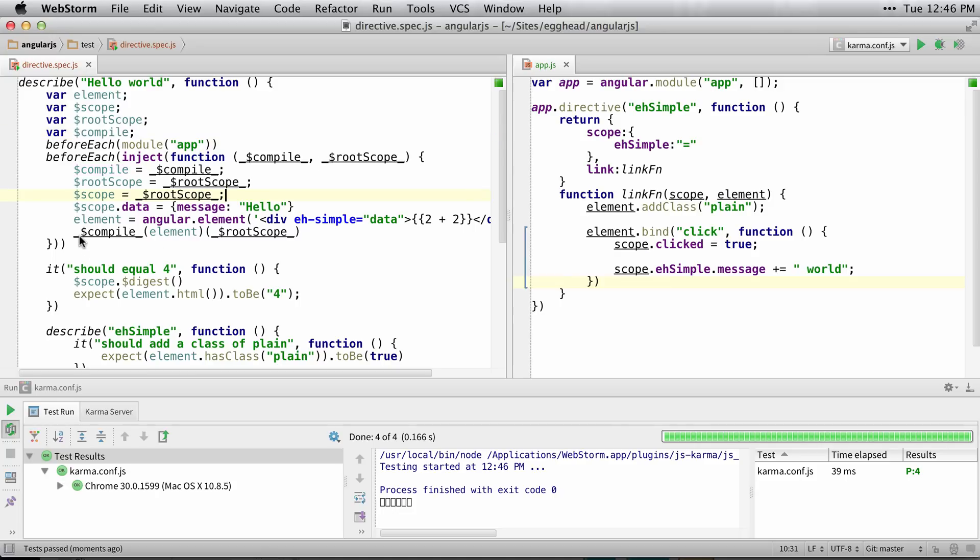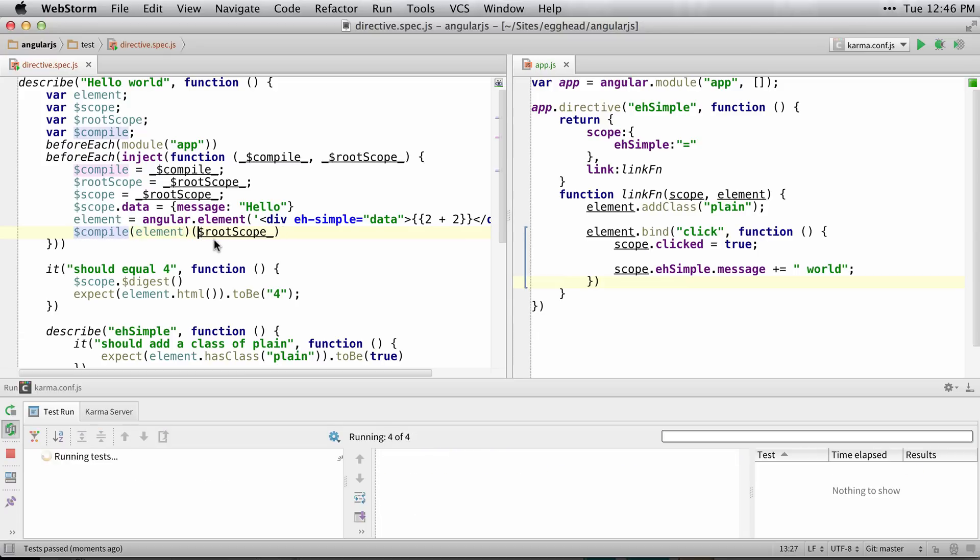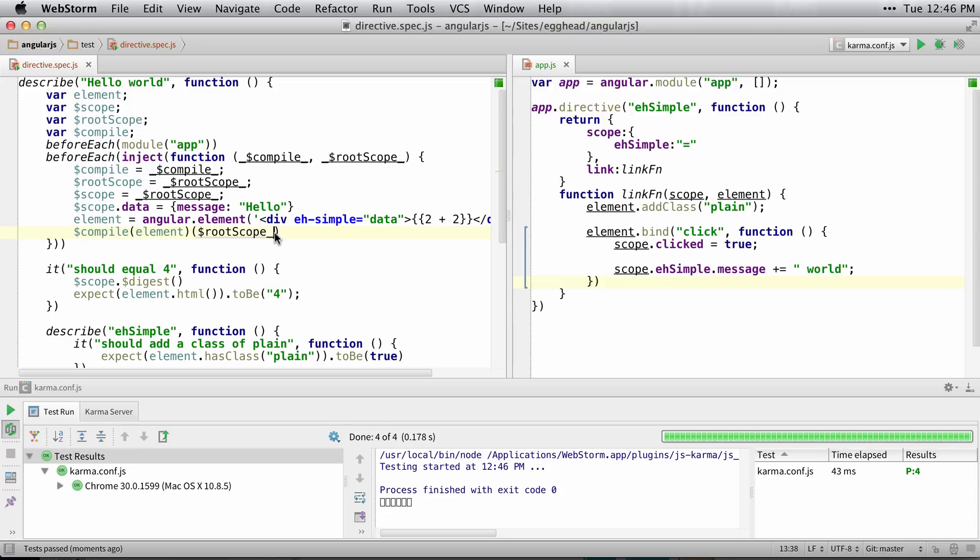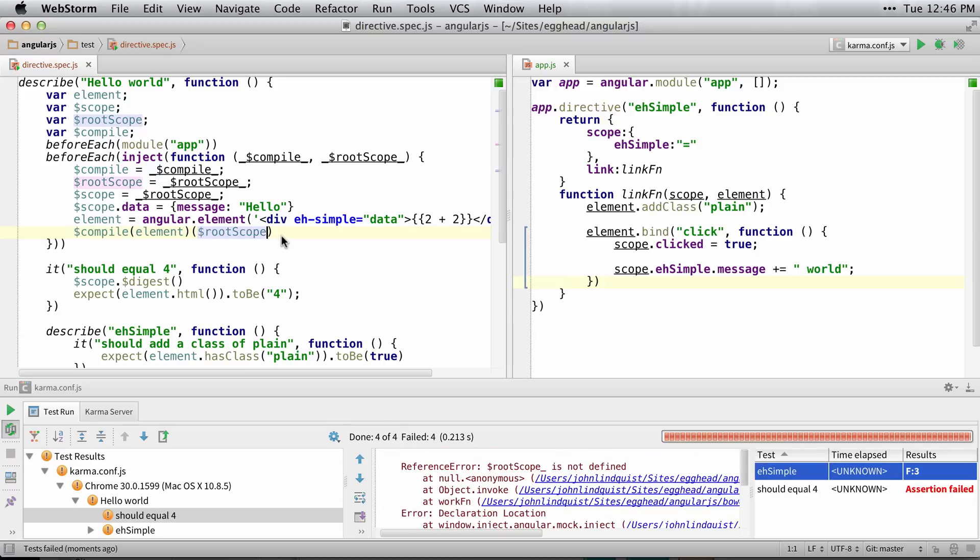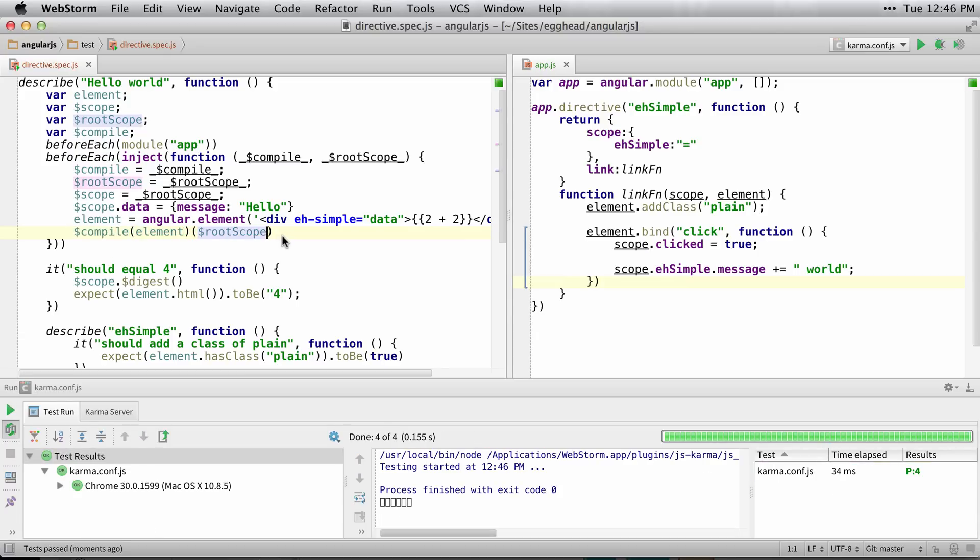So let's just clean up this very last line here to make it more of the standard way of doing things.